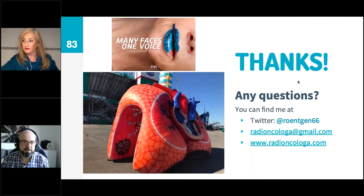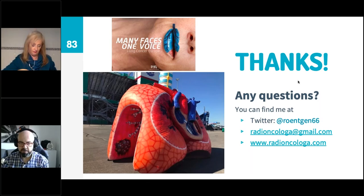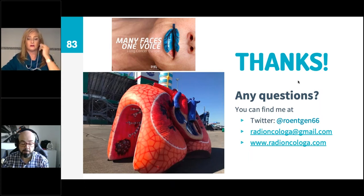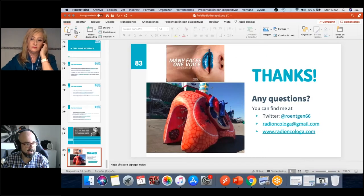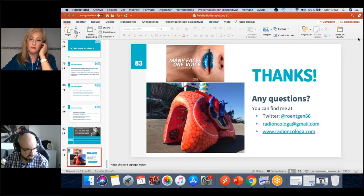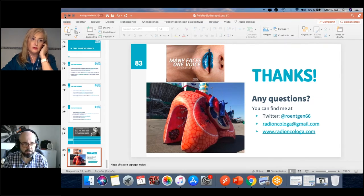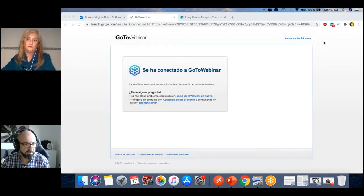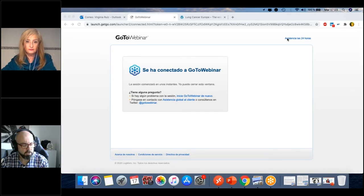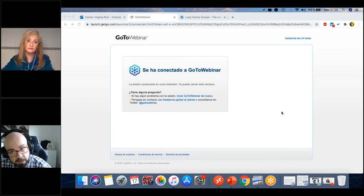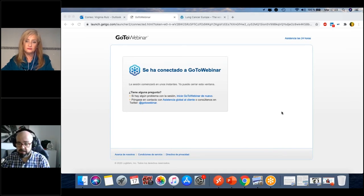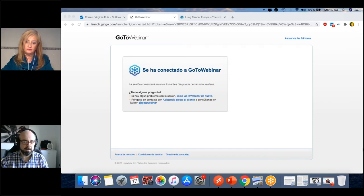Thank you, that was a great and very comprehensive presentation, very clear. People are very active sending questions. There are two ways to make your questions: press the raise hand icon to ask live with your microphone, or use the Q&A or chat window and I will read the questions to Dr. Reed. The first question is about proton therapy: does proton therapy provide any advantage compared to classical radiotherapy for the treatment of lung cancer?